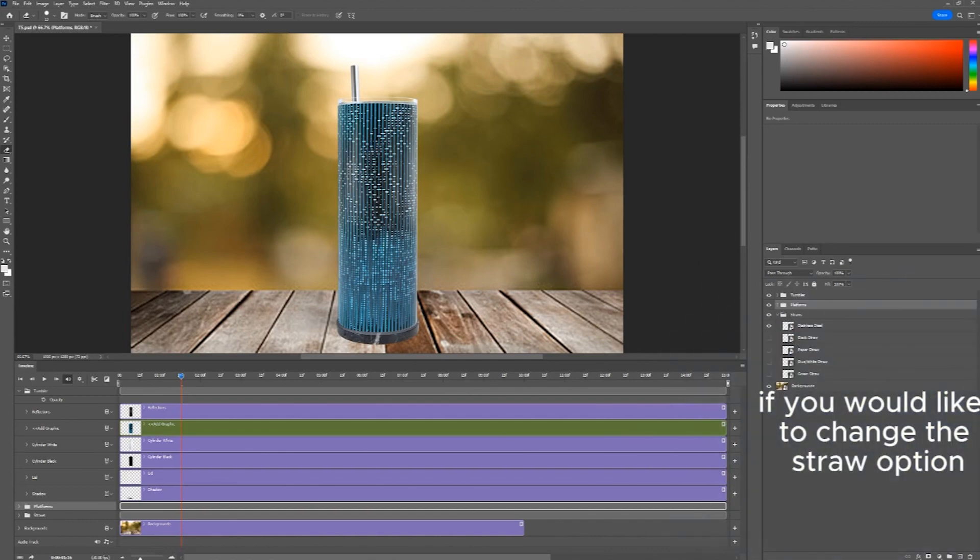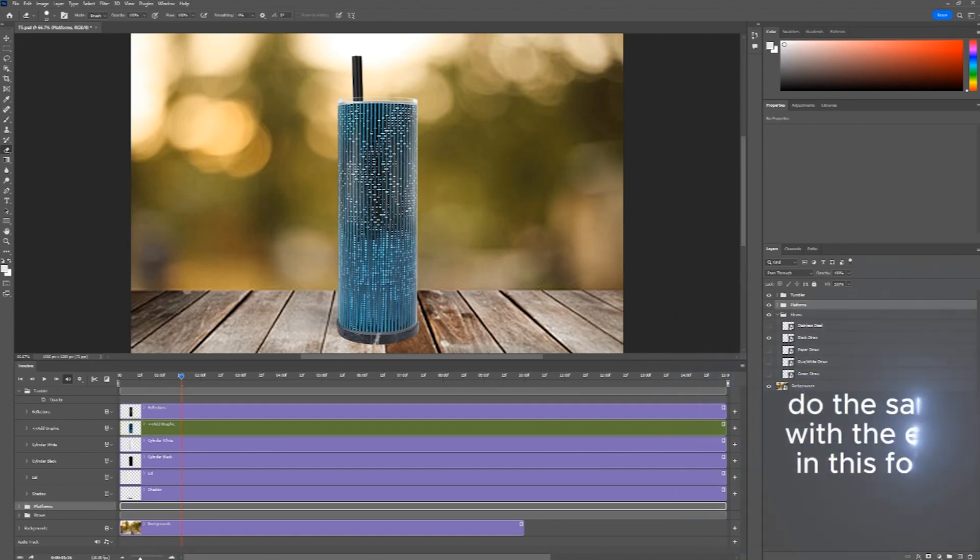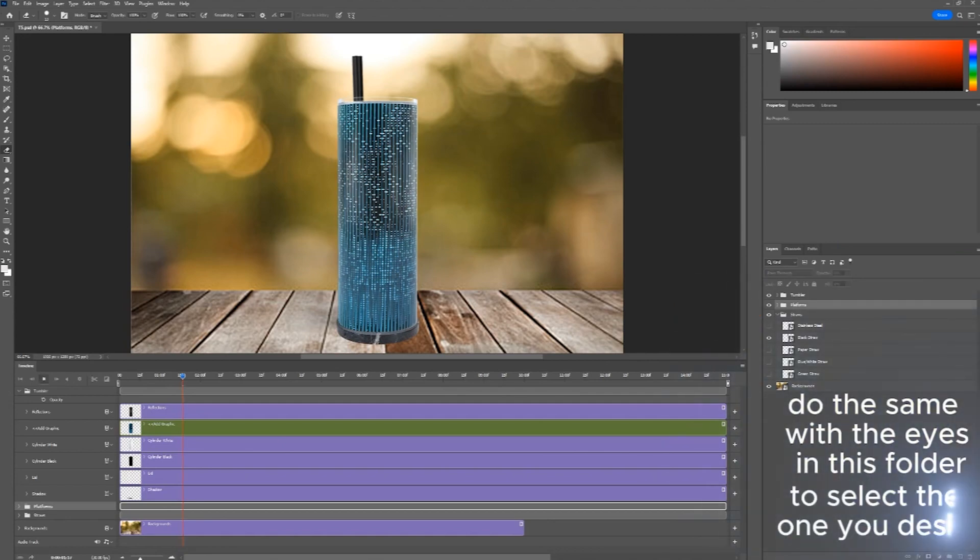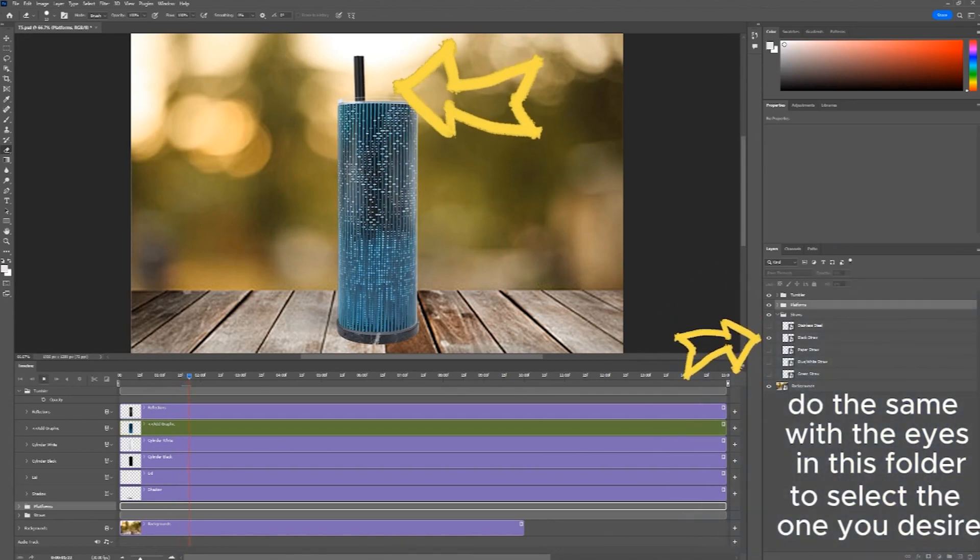If you would like to change the Straw option, go to the Straws folder. Do the same with the eyes in this folder to select the one you desire.